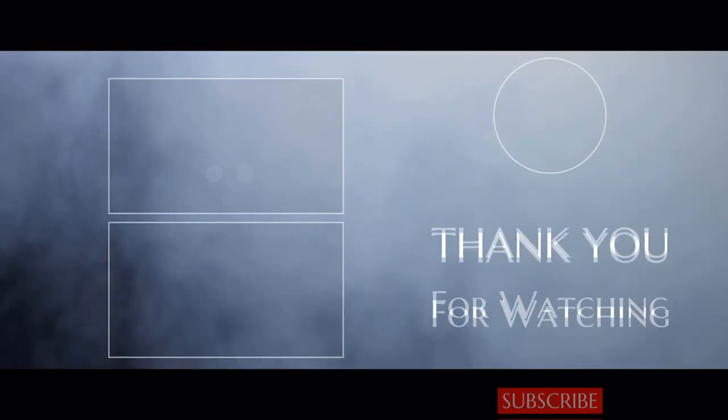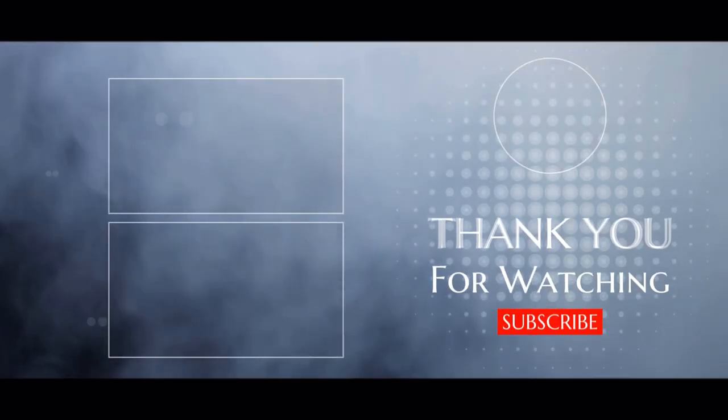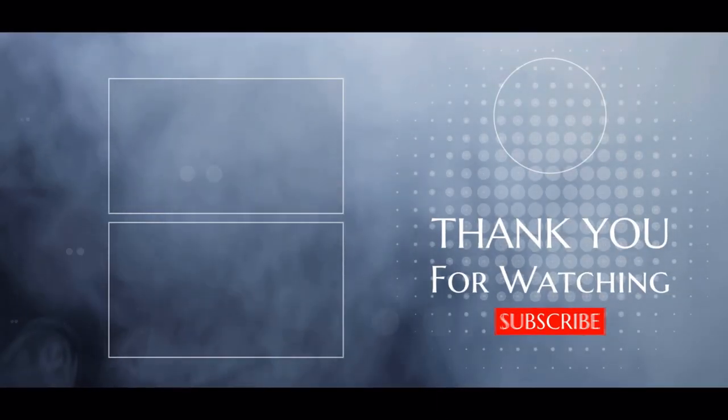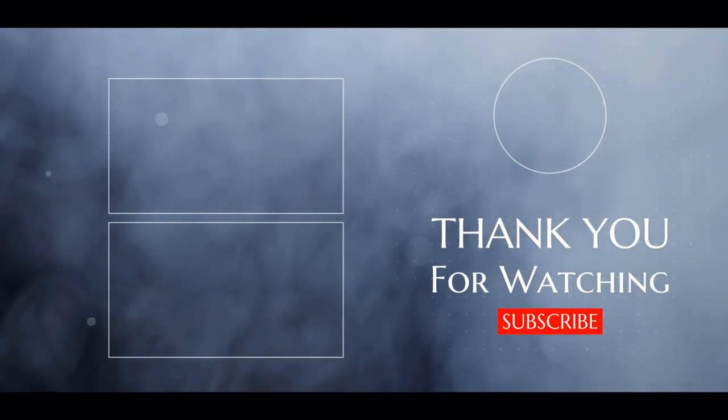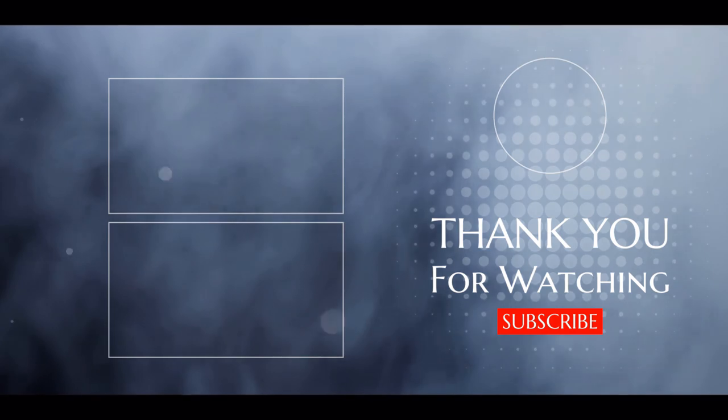Check out more videos linked on screen and linked in the description box below. Thanks for watching.